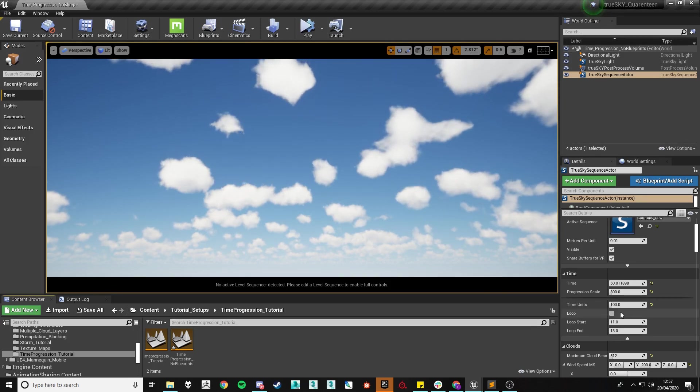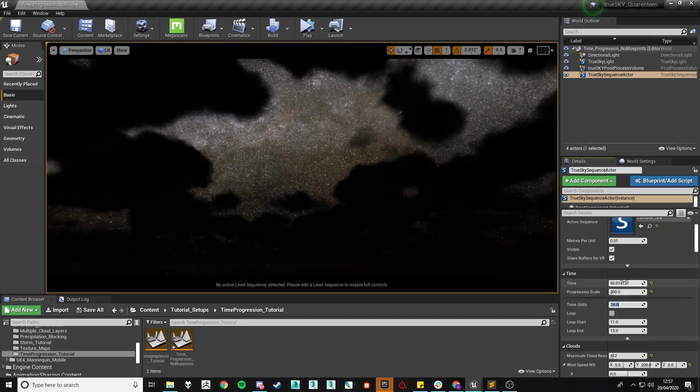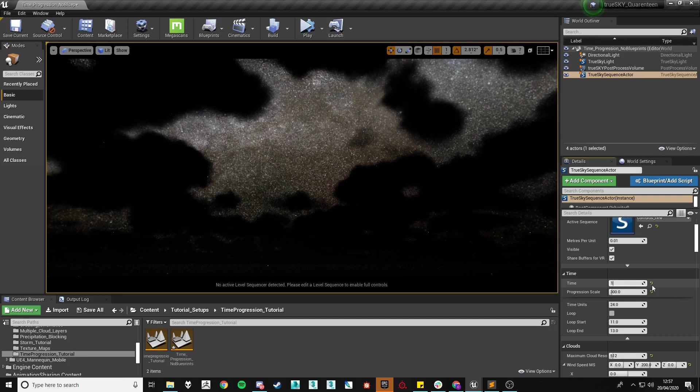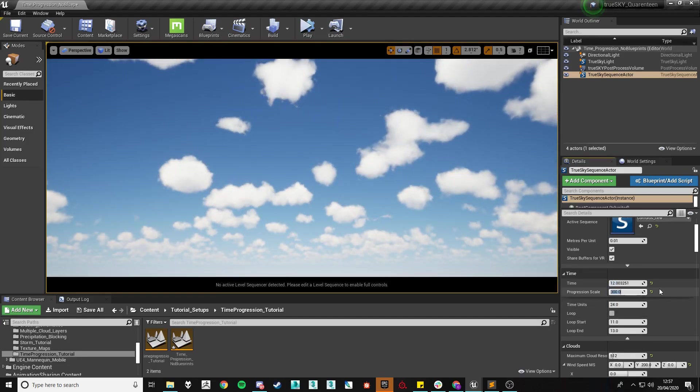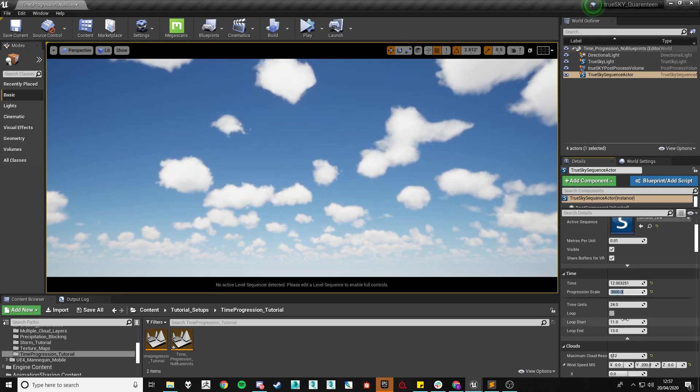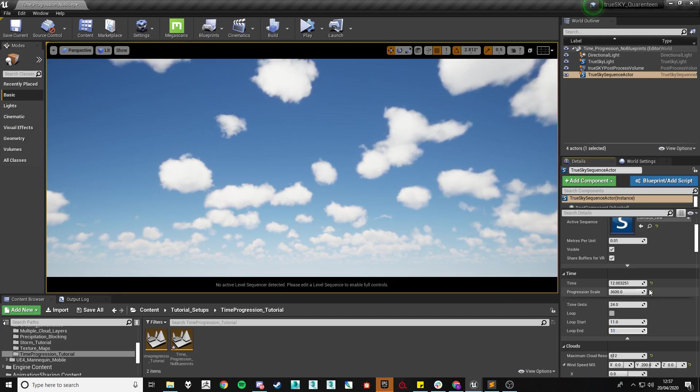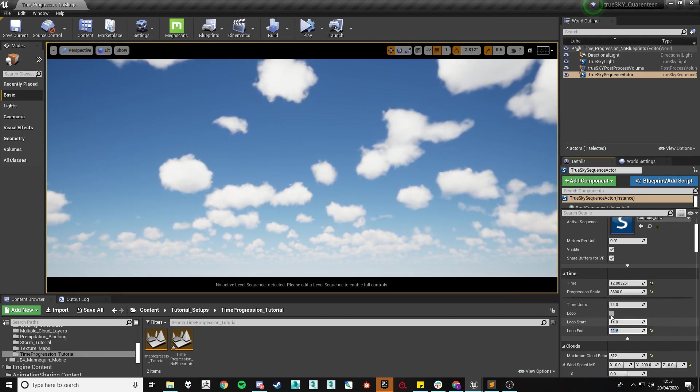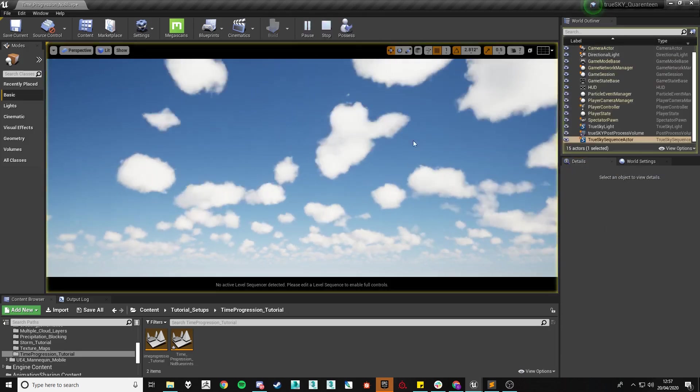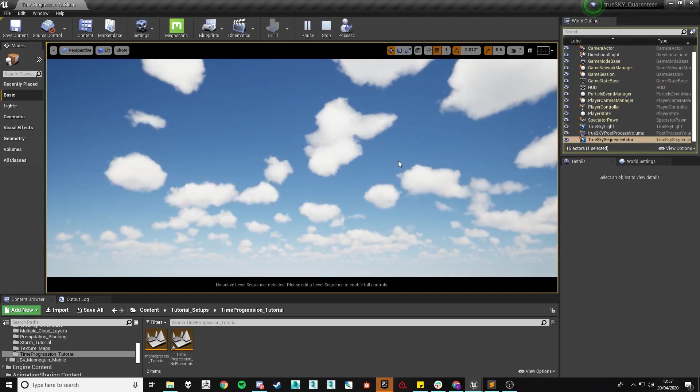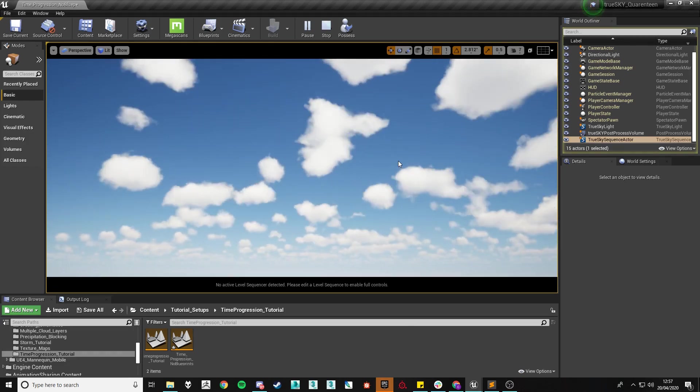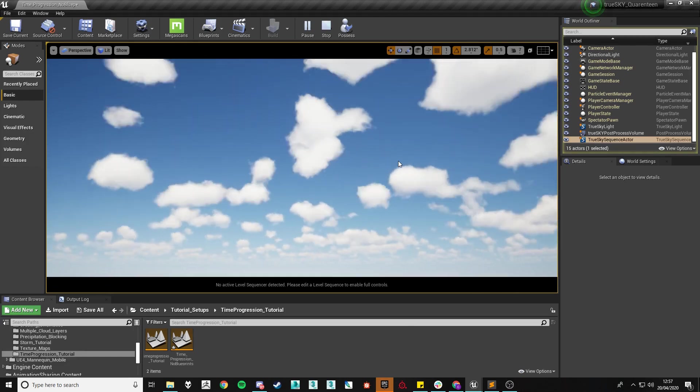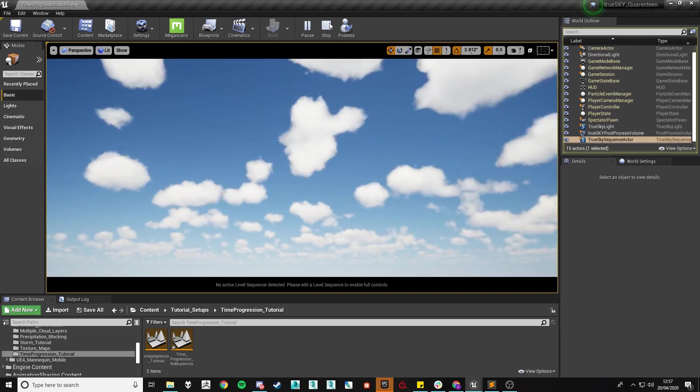We have also added a loop function. This one works fairly simply. All that it is is that you can input your start and end time. So if I were to put 11 and half past 11 and then make sure to check the loop when I press play on runtime it will only show between those times which is great for if you're trying to work and perfect a certain time of the day.